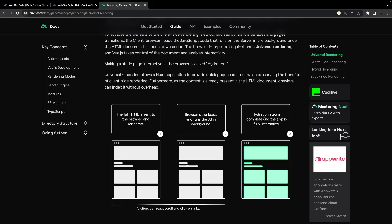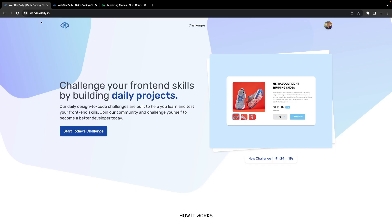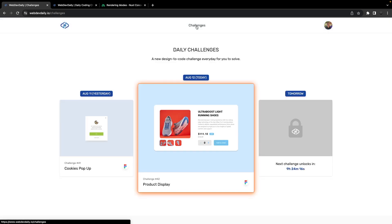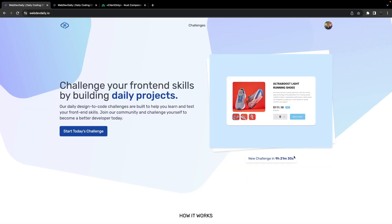Once this has been loaded in and you're navigating to different pages in the application, it's all going to be client side rendered.